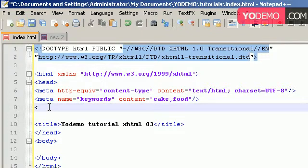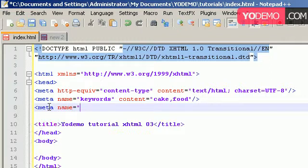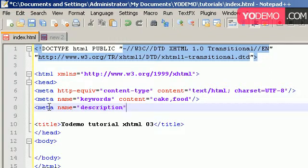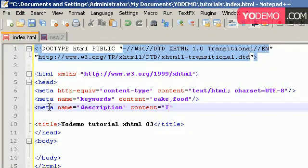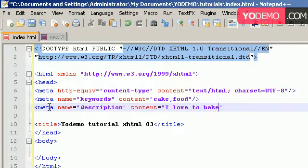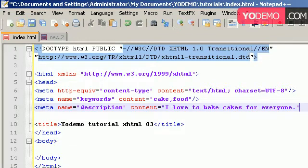The next meta tag we want to add is something that gives a description of our website. Name and you want to type in description. And then the content, you want to place in roughly 500 or less characters describing what your website is all about. So, I love to bake cakes for everyone. And after you're done, you just want to close it off.